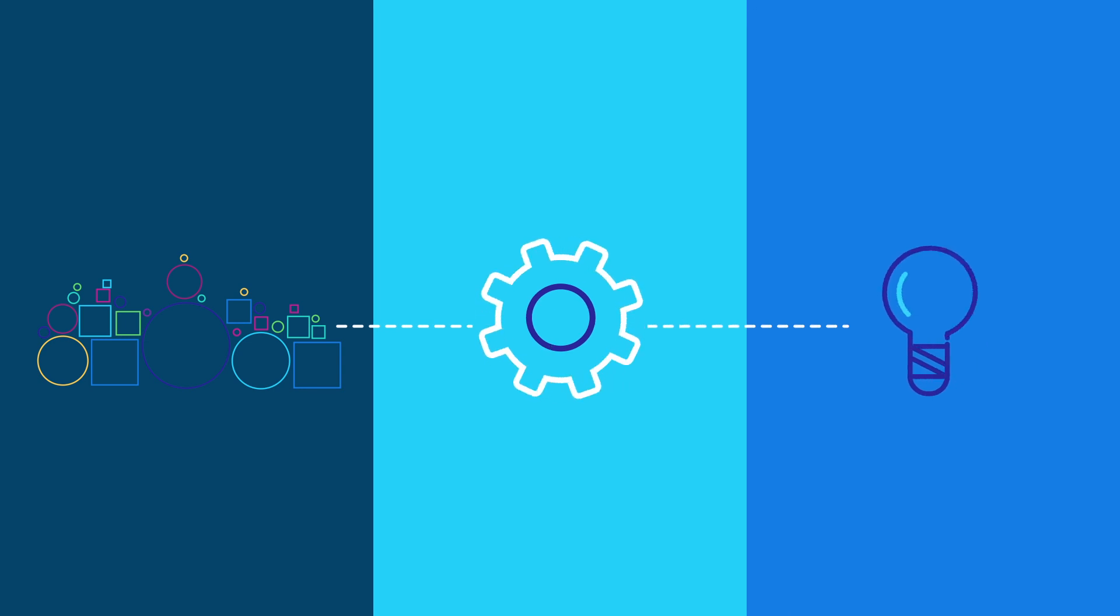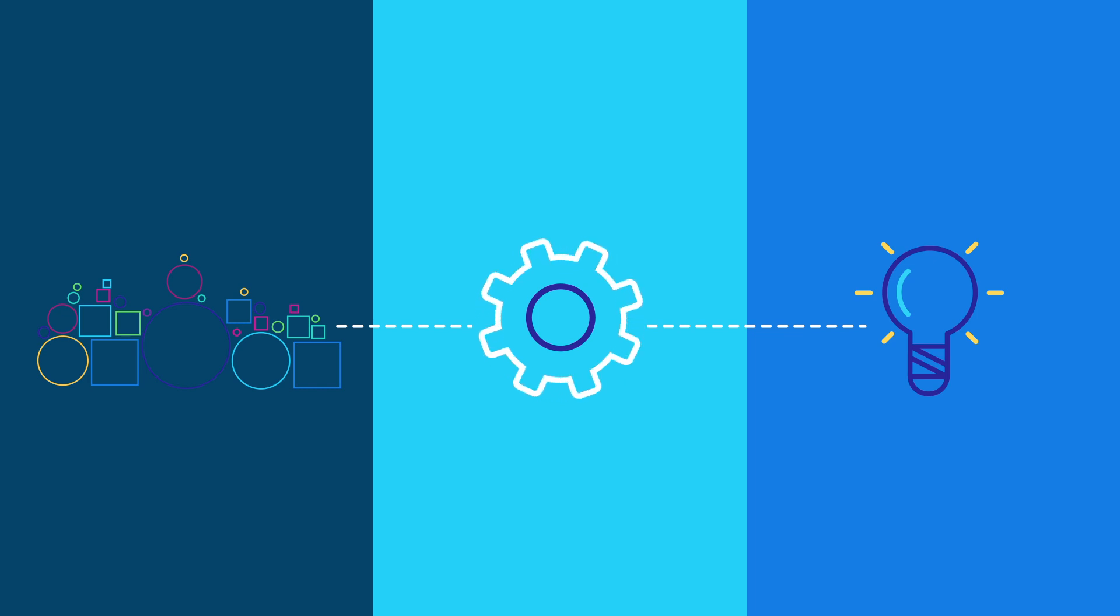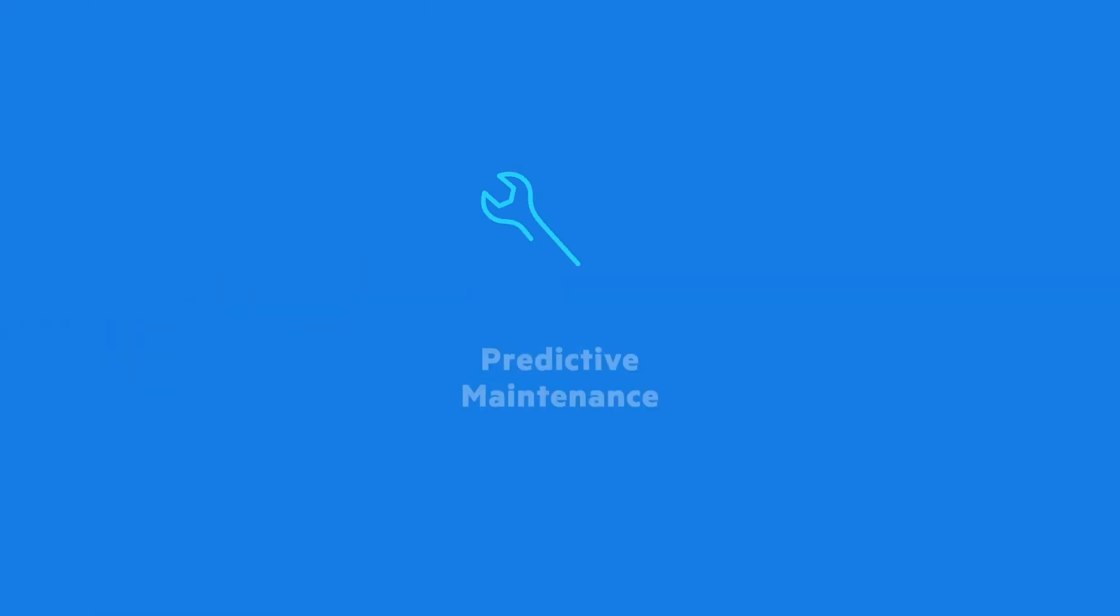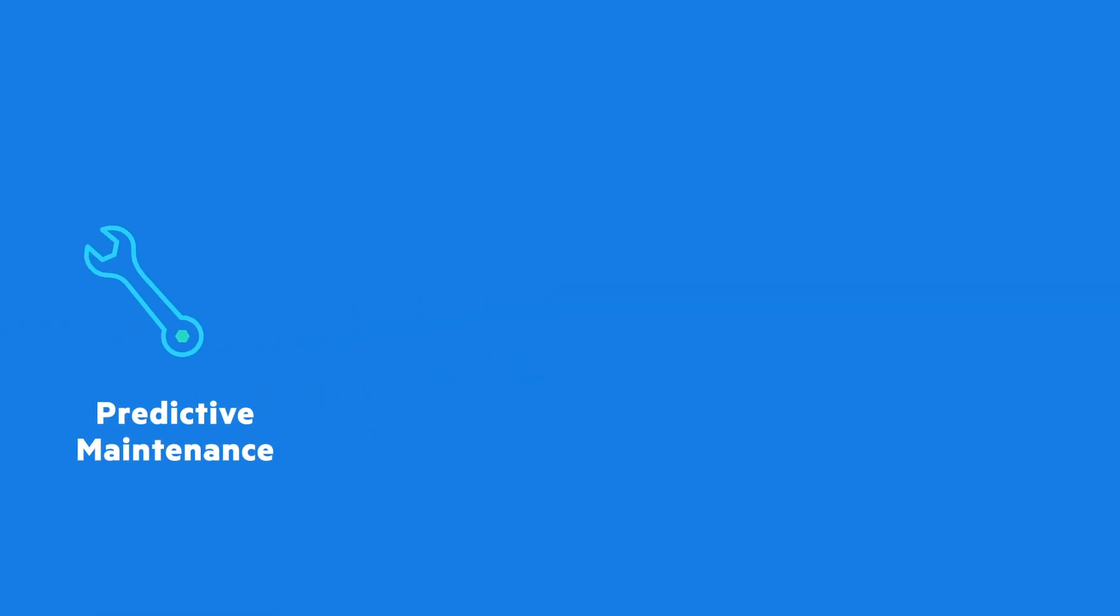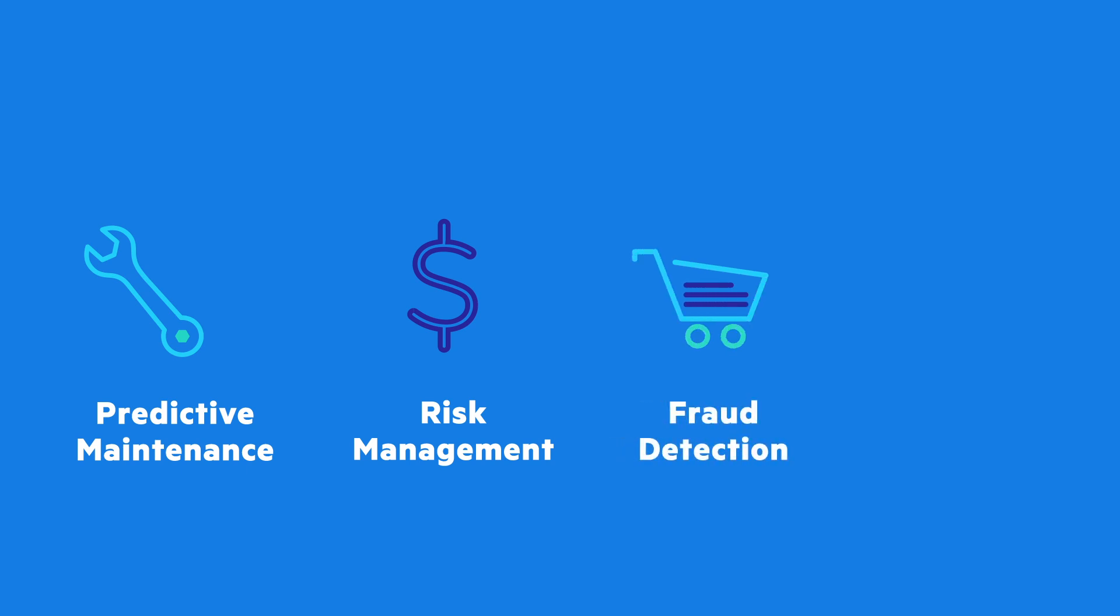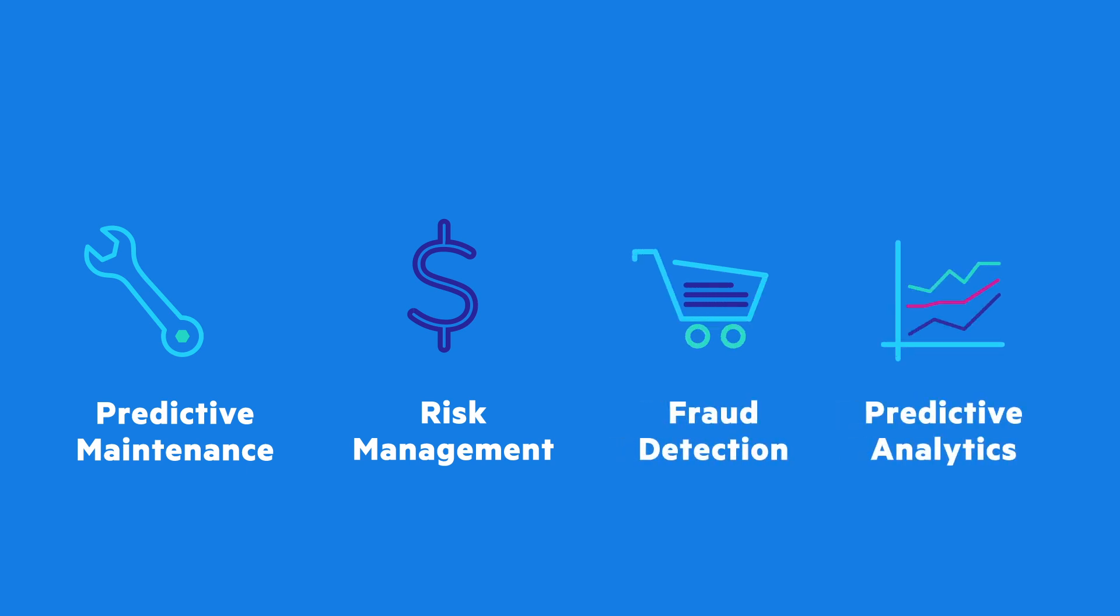You can address all of your analytical use cases such as predictive maintenance for the Internet of Things, risk management in banking, fraud detection for e-retail, and predictive analytics for customer retention and uplift.